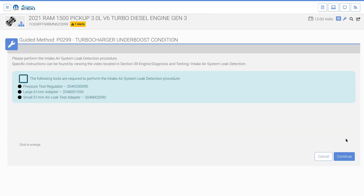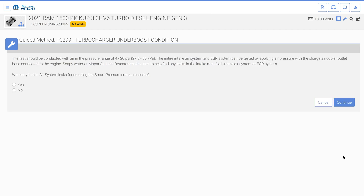The guided method requests the user to perform the intake air system leak detection procedure. Start the procedure and select continue. The turbocharger underboost guided method gives additional details on performing the intake air system leak detection procedure and asks if any leaks were detected. No leaks were detected, so we select the no radio button, then continue.